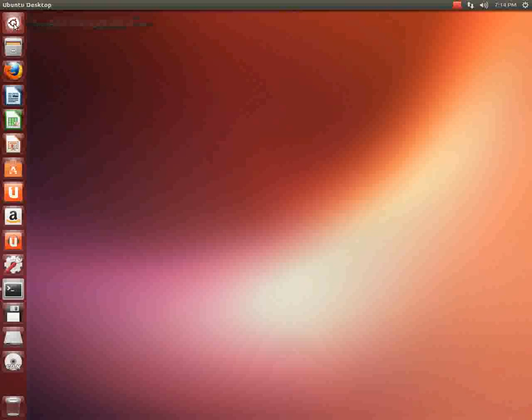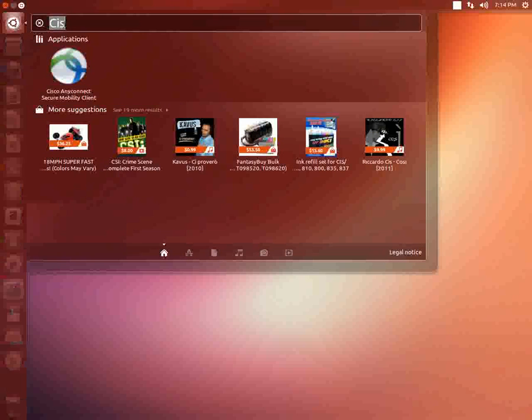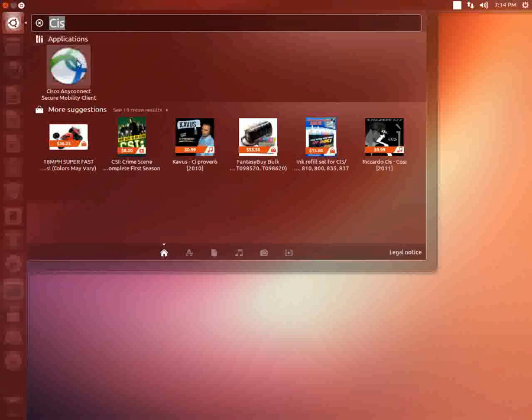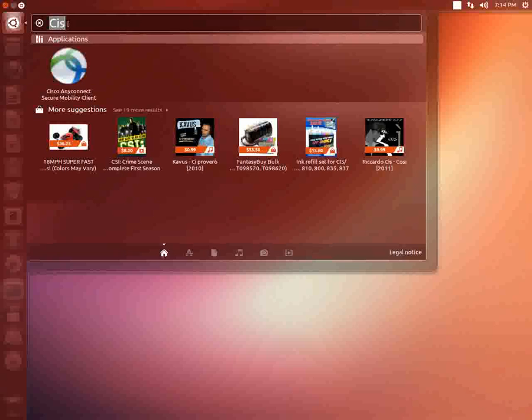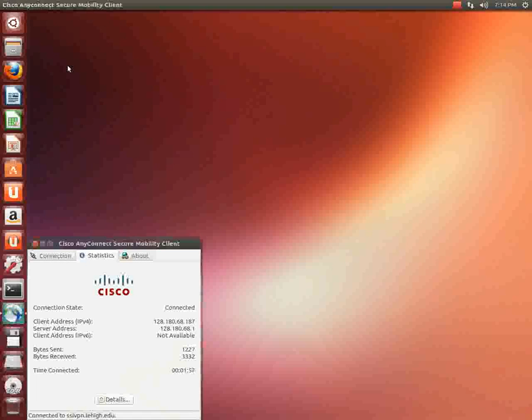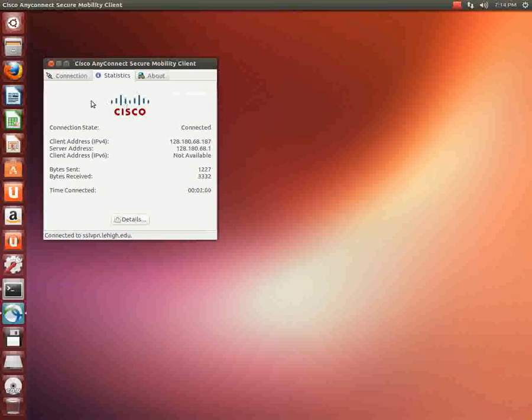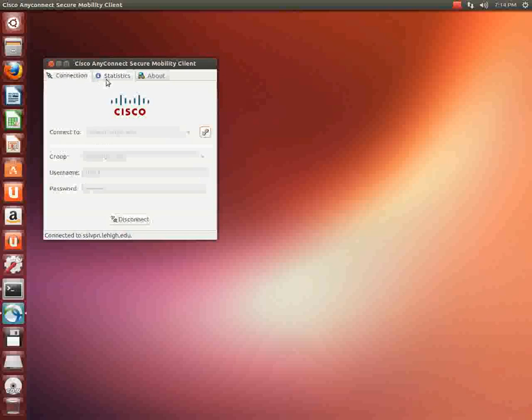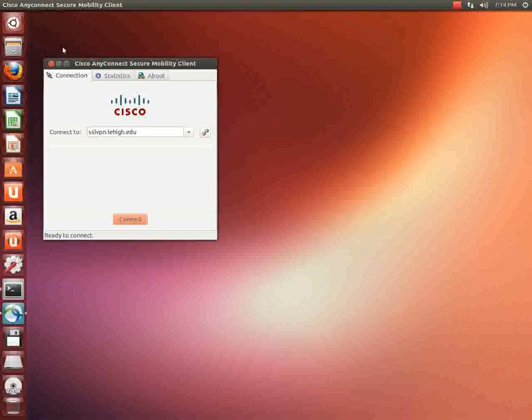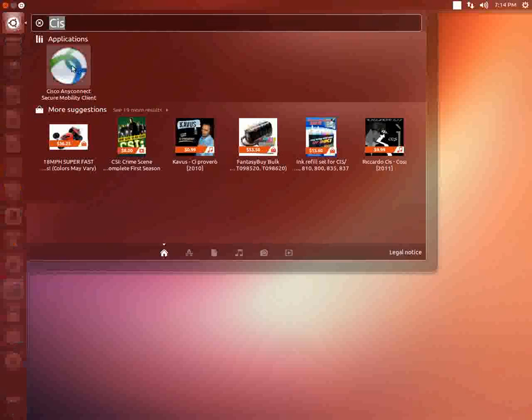Now what you can do is if you come in to the search thing and type c i s and it brings up the cisco any connect, you might have to type out a little bit more depending on what applications you have. And you see this icon, what you can do is double click this icon and it will bring the dialog box up again. If you want to disconnect what you can do is click on this thing here that says in the dialog box click on the connections or connection tab and then click disconnect. Okay and we're going to go ahead and close this.